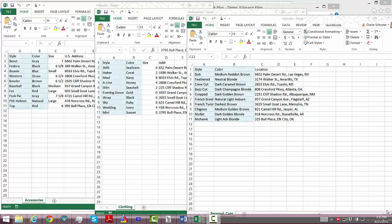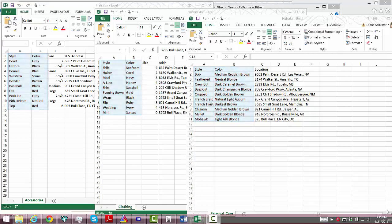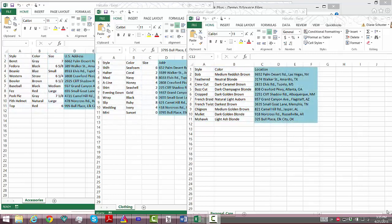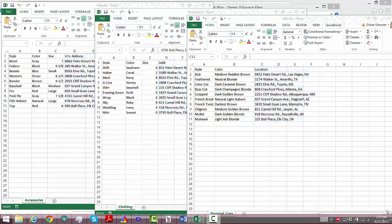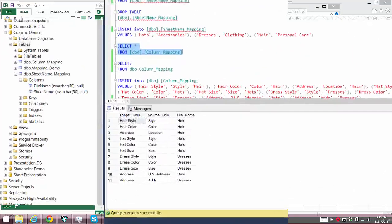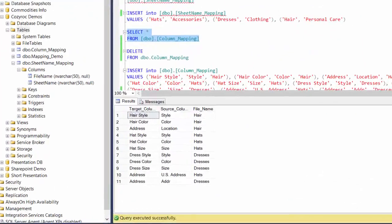Conversely, columns with different names in the Excel files map to the same column in the SQL table. Here's what our source Excel files look like. As you can see, all three of the files have columns called Style and Color, and then two of the files have a column called Size. They each have a column that has an address in it, but the column name is different in each of them, and all of those will be mapped to the same column in our SQL Server table.